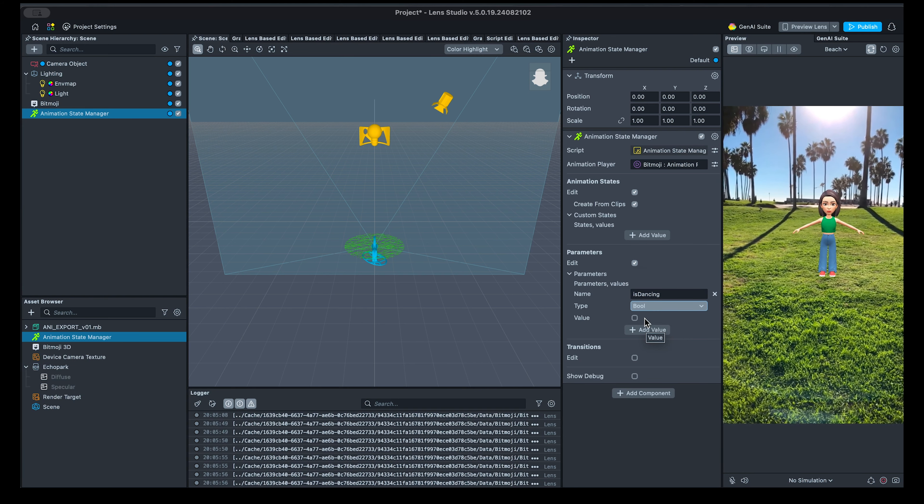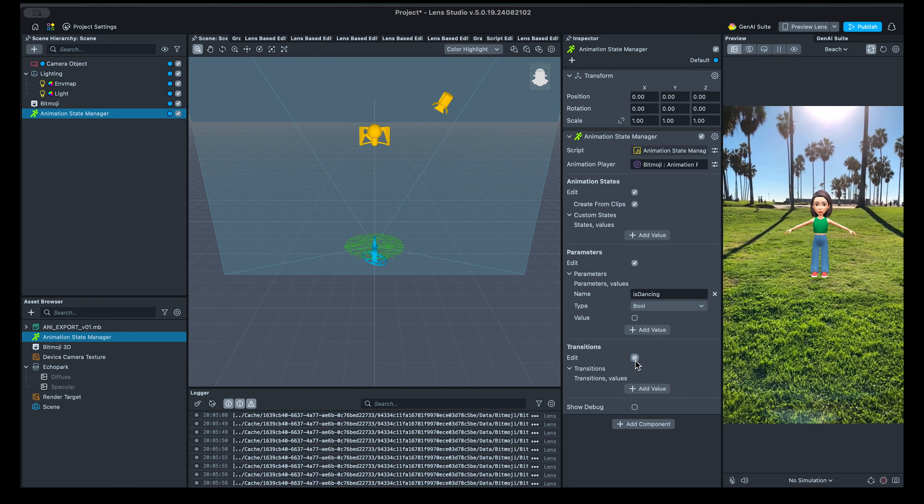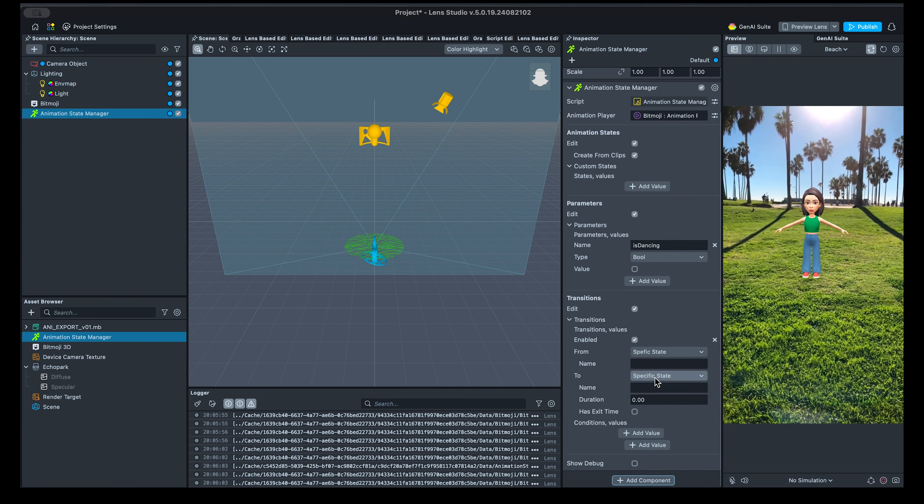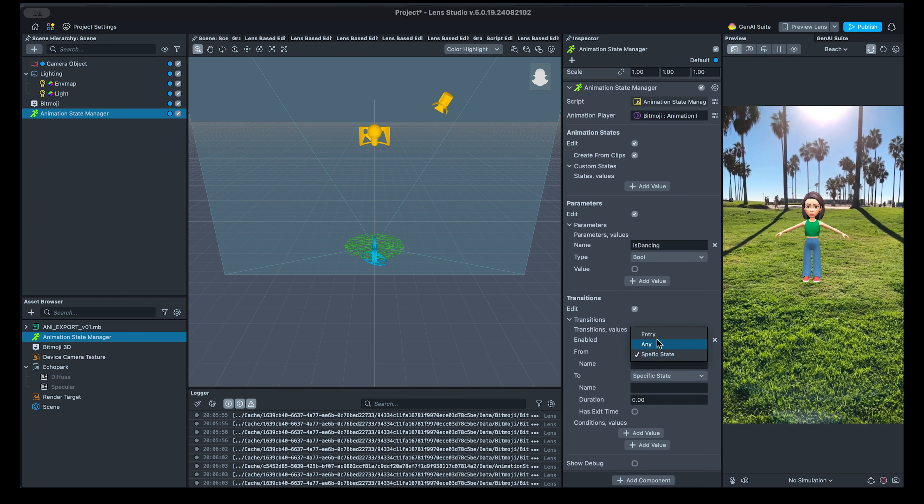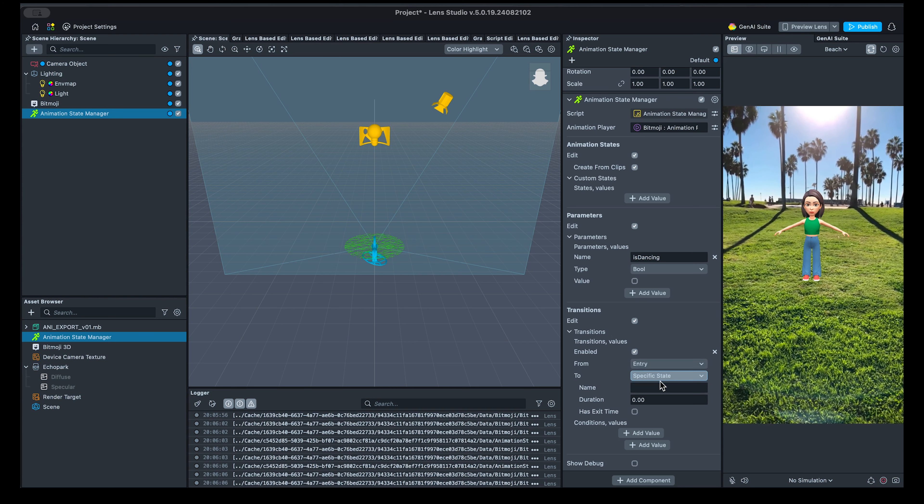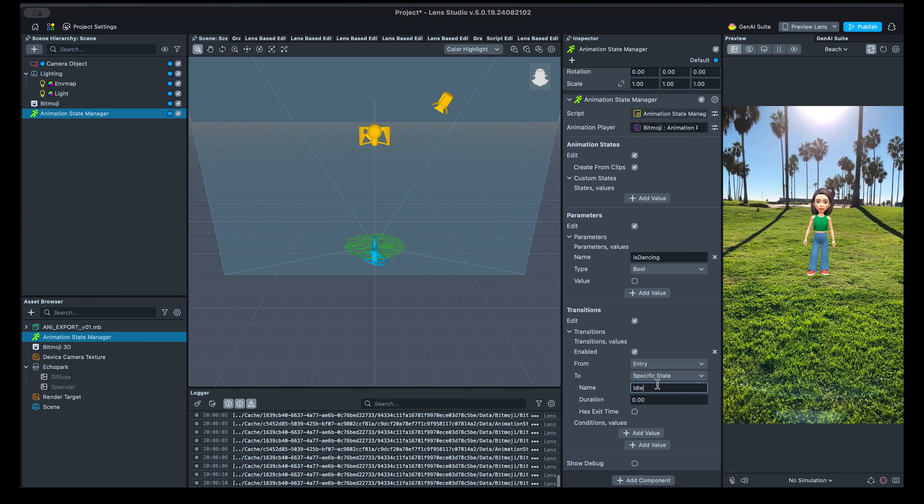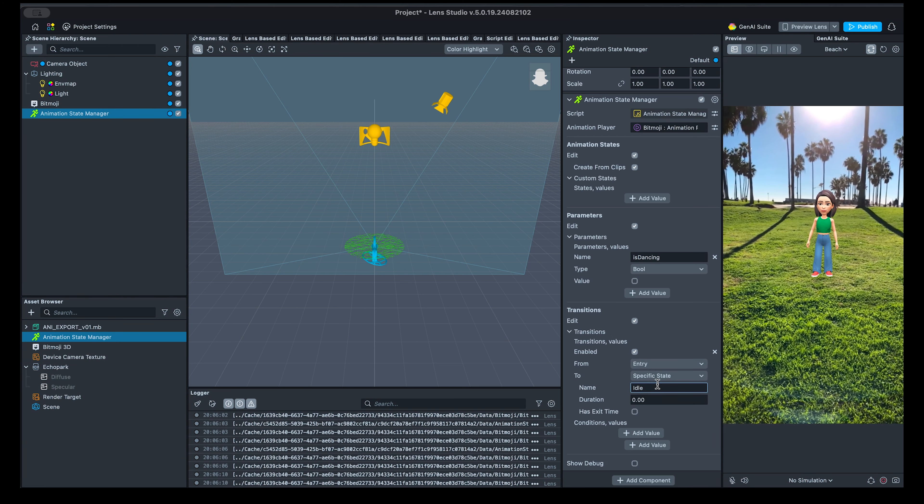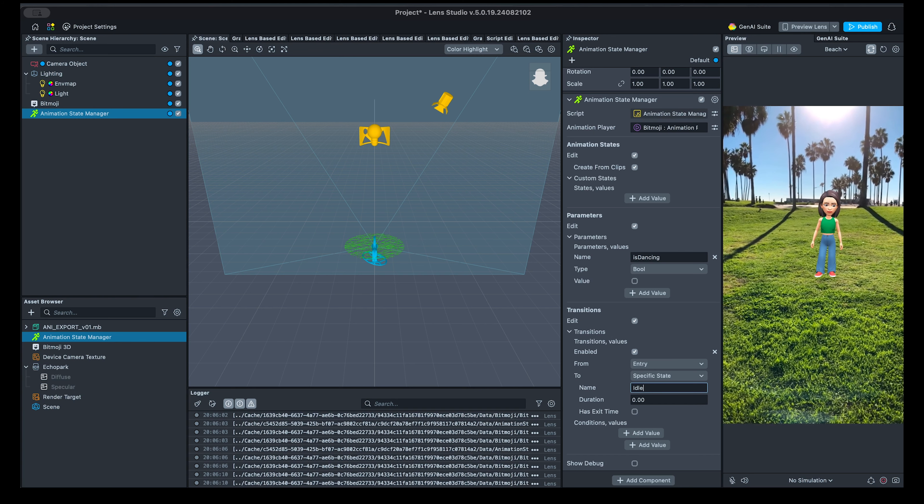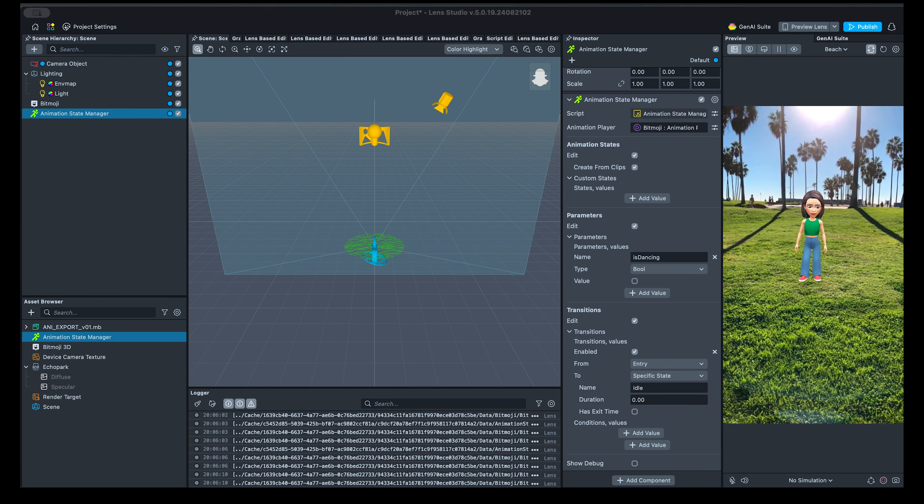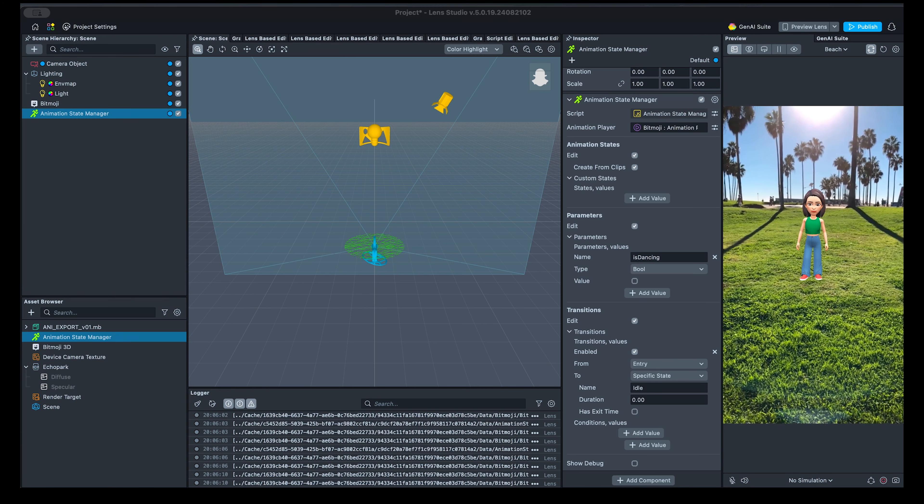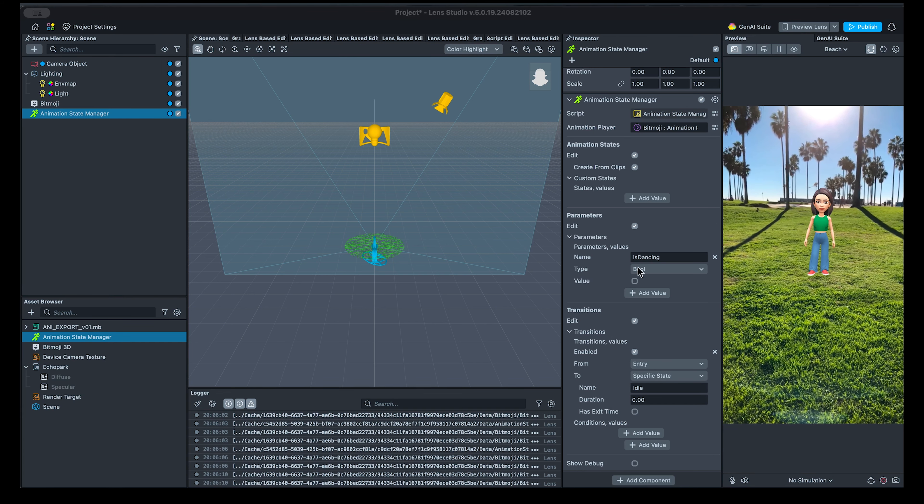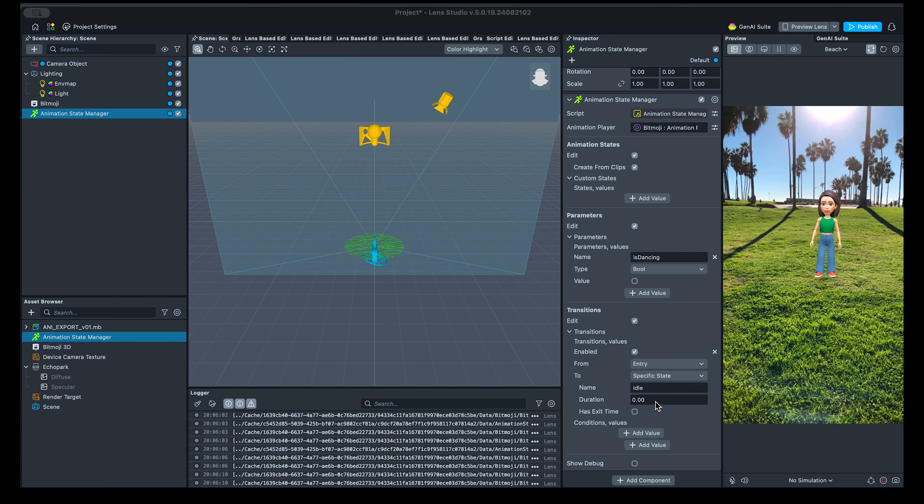In the Parameters section, we can specify certain parameters that will decide which transition to trigger. First, I'll add a boolean called IsDancing. The first transition will be from the Entry state to the Idle state. Once we refresh this scene, we should see the character playing the idle animation.